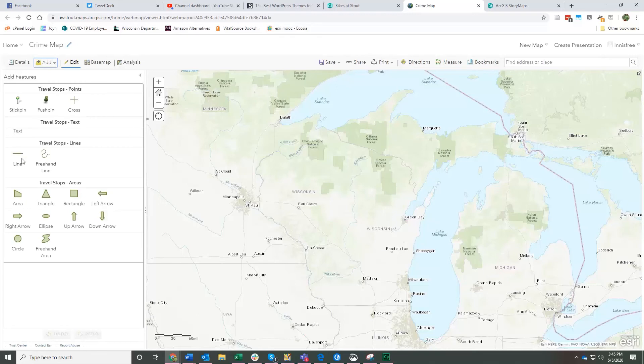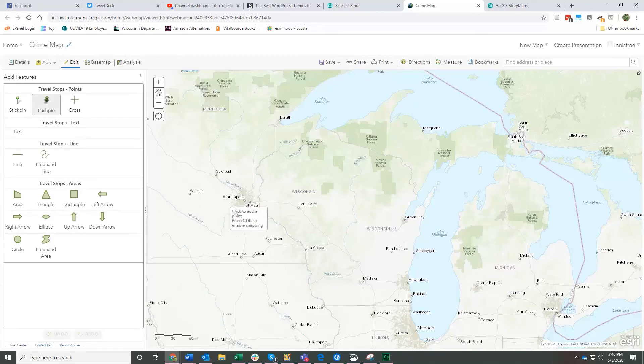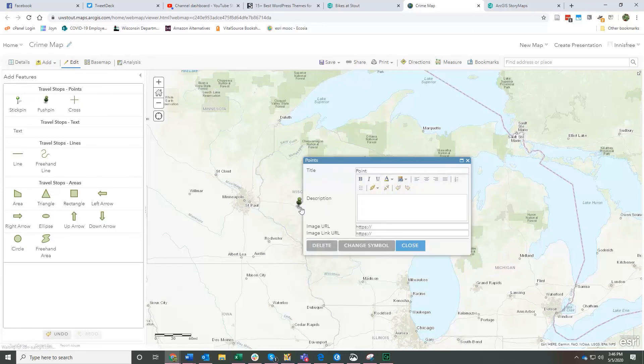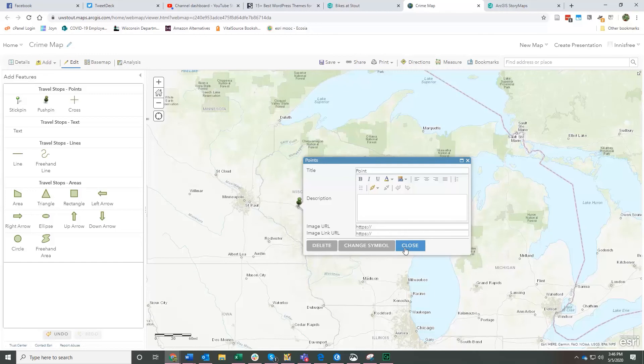So then I get these symbols here. You can draw lines. You can draw arrows. You can draw shapes. You can use a push pin or stick pin to put in spots. So let's say I stopped in Eau Claire. I could put a point there. Add some text and information about that point. And then have a series of these that then I save and add back into my story map.